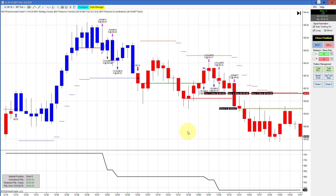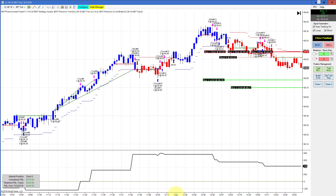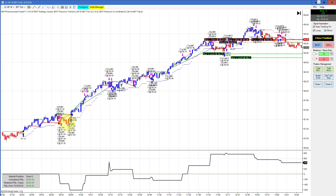I just want to remind everybody that we trade in live simulation — this is a simulated account, but this is live data. If you're at home looking at your charts and looking at the crude, you're going to see the same chart here. We always use limit orders, so slippage is not an issue. About commissions — if there are five, six, or seven trades and your round turn for the crude is $5, that would be $35 in commissions.